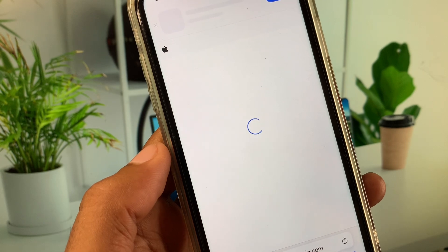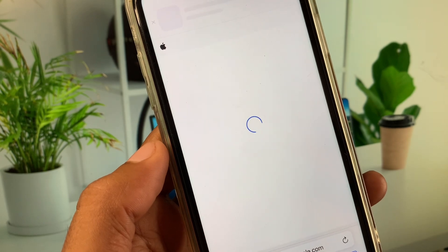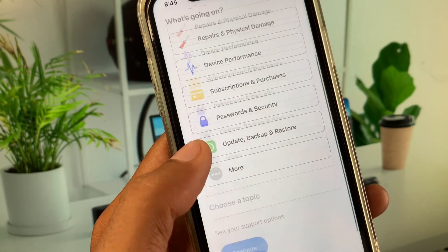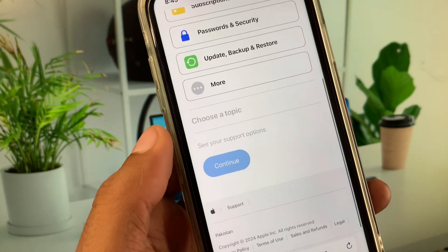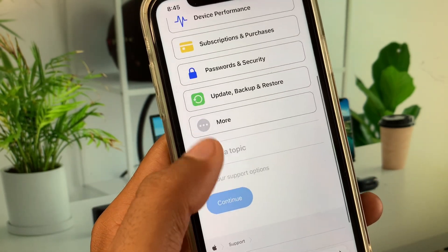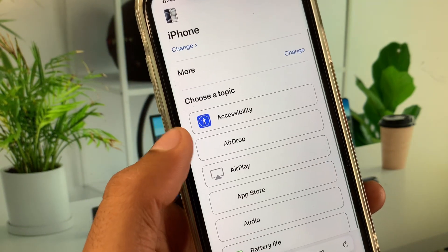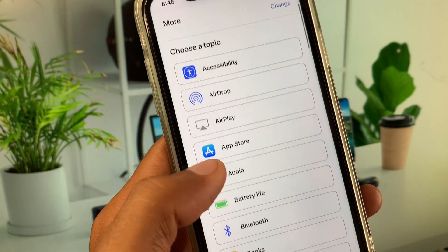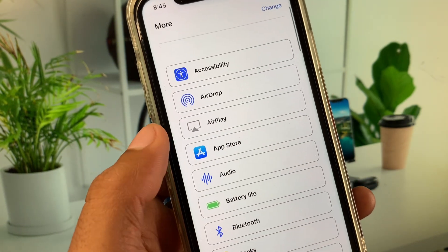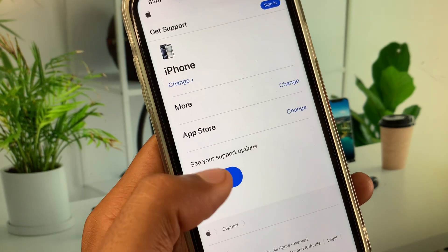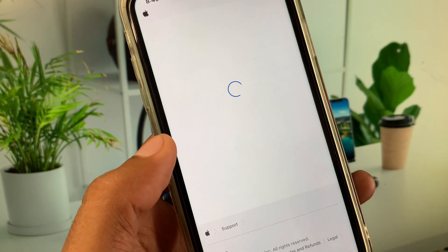You will see multiple options. Scroll down, click on 'More', then click on 'App Store', and after that click on 'Continue'.